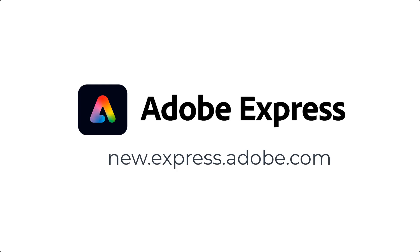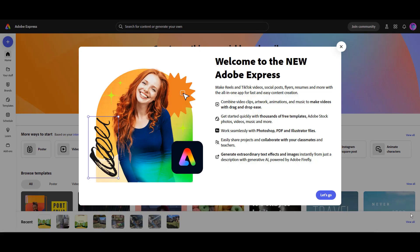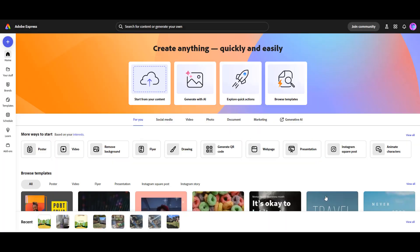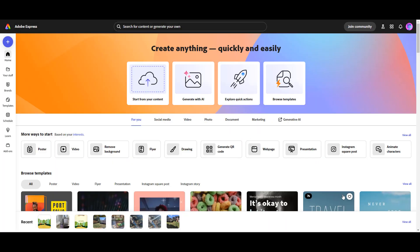You're going to go to new.express.adobe.com and you'll have to sign in first. Once you're signed in, you are going to go to explore quick actions at the top.